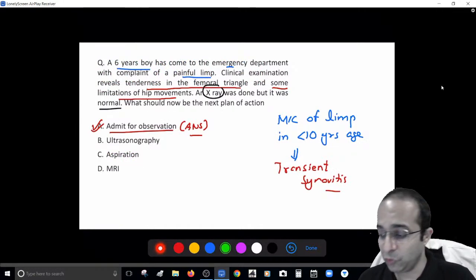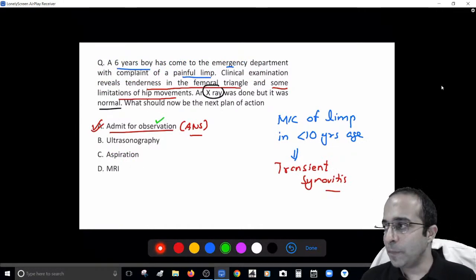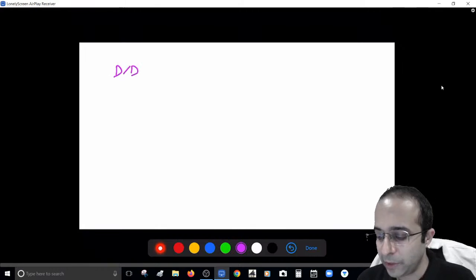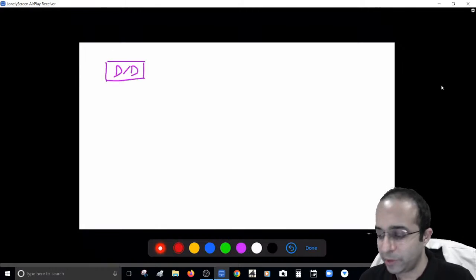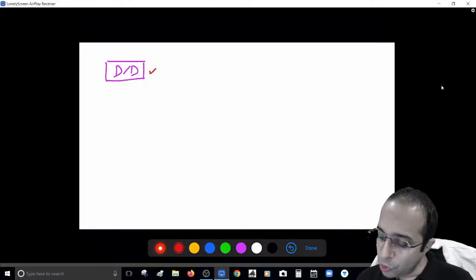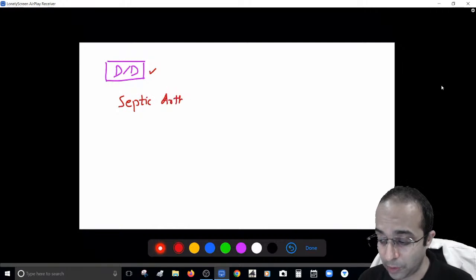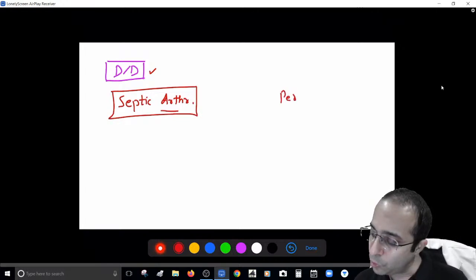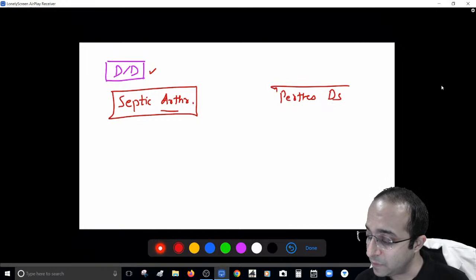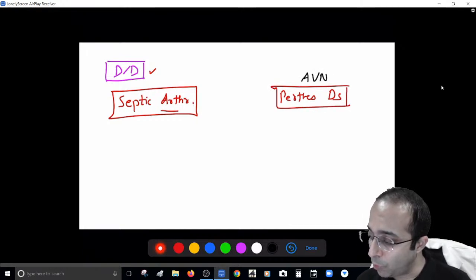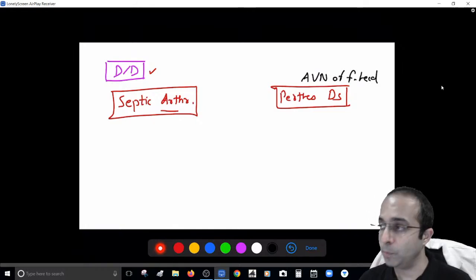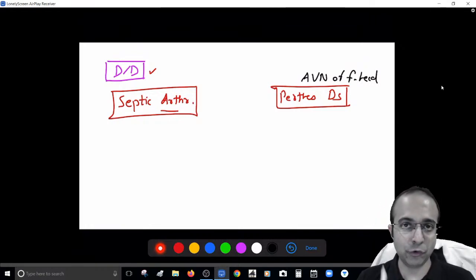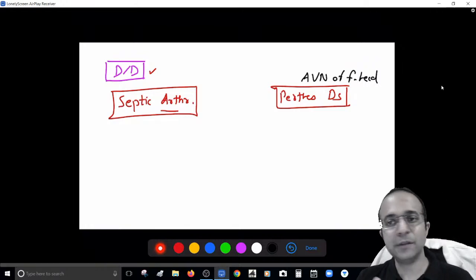This boy appears to be a case of observation hip — transient synovitis. The two most important differentials you must keep in mind are septic arthritis and Perthes disease — avascular necrosis involving the femoral head in this age group of 4 to 10 years. So the possibilities are transient synovitis, septic arthritis, or Perthes disease.